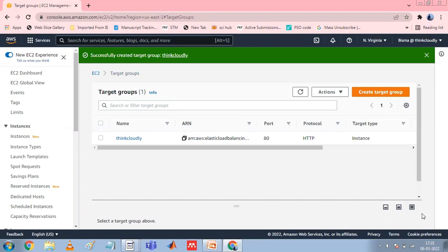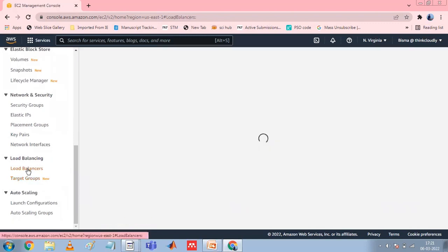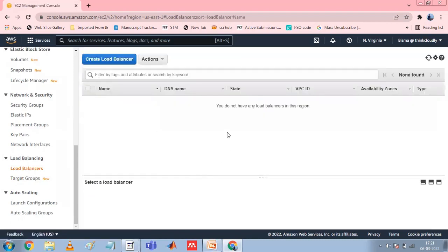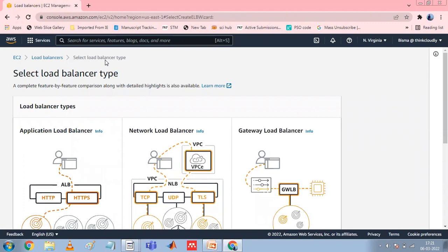To configure your load balancer and listener, open the Amazon EC2 console. In the navigation pane under Load Balancing, choose Load Balancers. Choose Create Load Balancers. Under Application Load Balancer, choose Create.